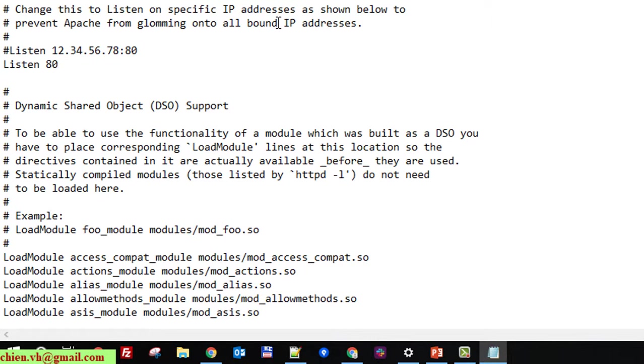So here you just go ahead to change it to another port which you're not using on this PC. Here I will change it to 8899 or another one, and I'll save it.